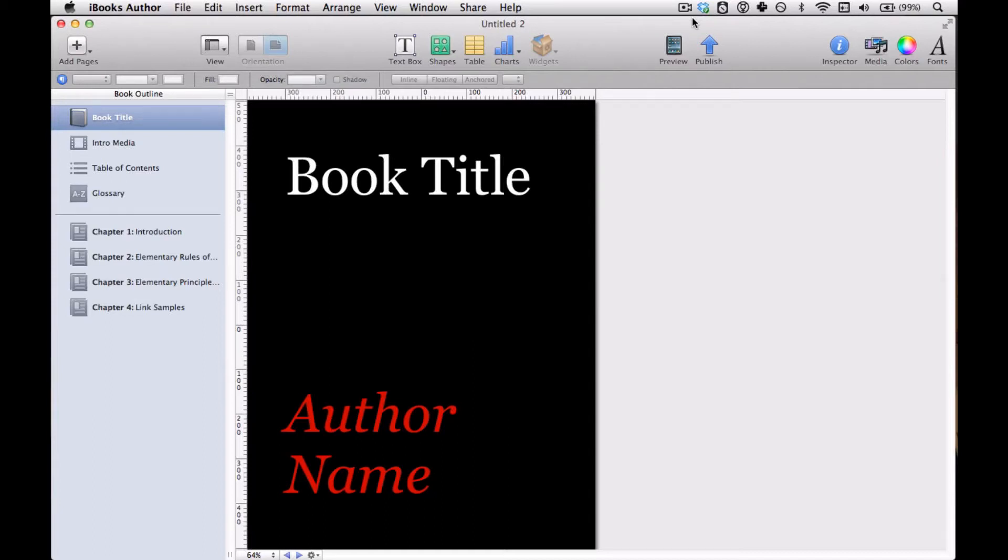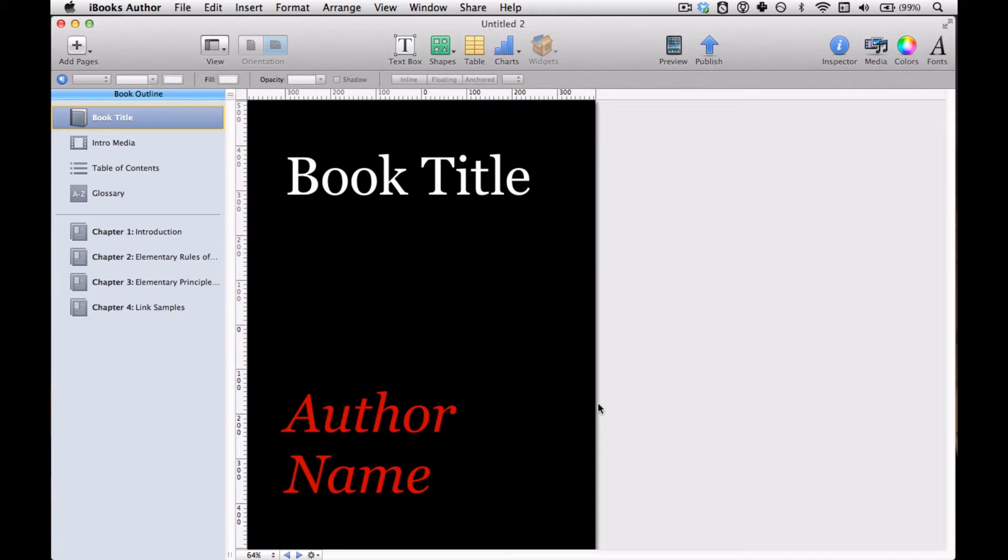Making a title page is extremely straightforward. You just go over to the book outline, click book title, and then you're presented with whatever your template started with, and you can manipulate this.